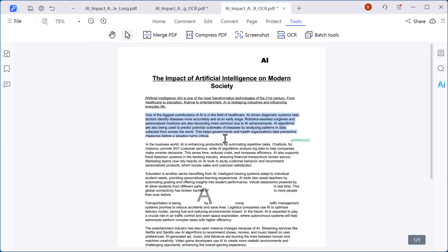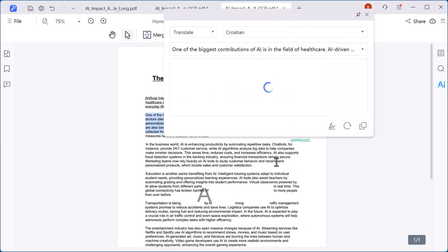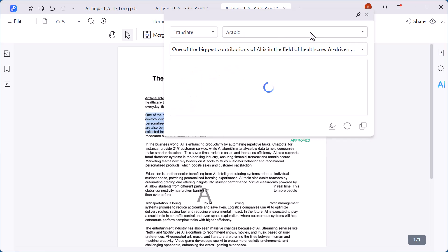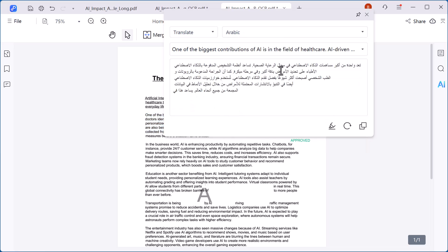Next we have the translate option. With just one click, you can instantly translate the text inside your PDF into different languages, making it easier to understand and share documents globally.